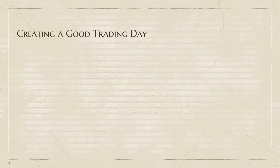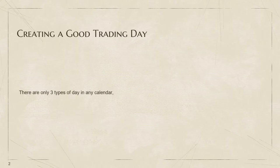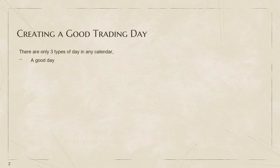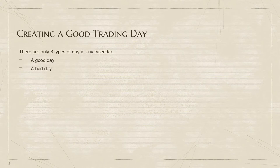In this one we're really going to be getting hands-on. What we're going to be going over is actually creating a good trading day. There are only three types of day in any calendar: there's a good day, there's a bad day, and then there's the third one.